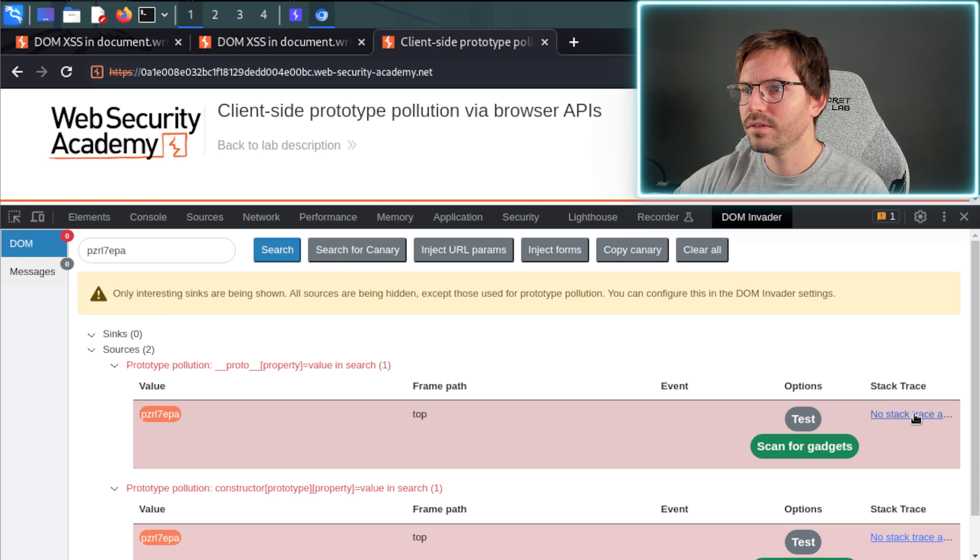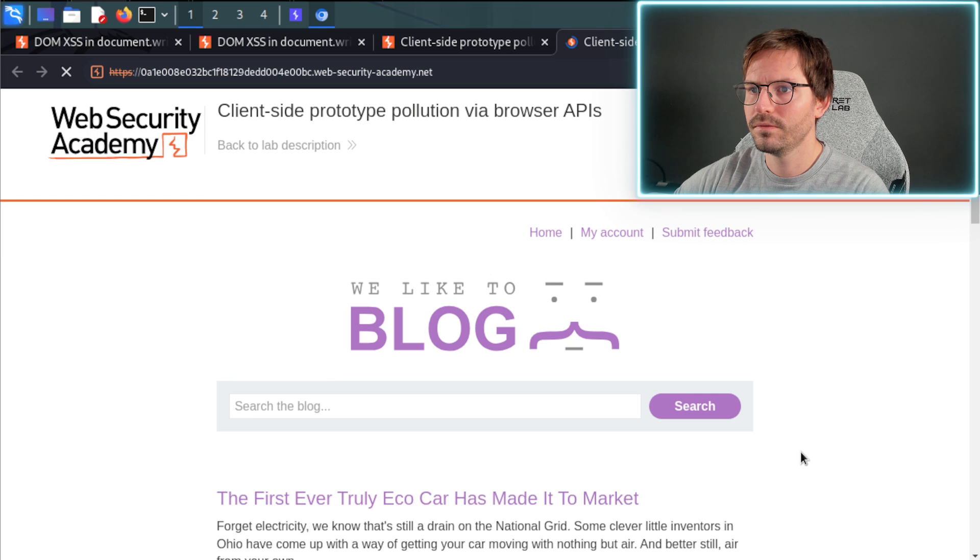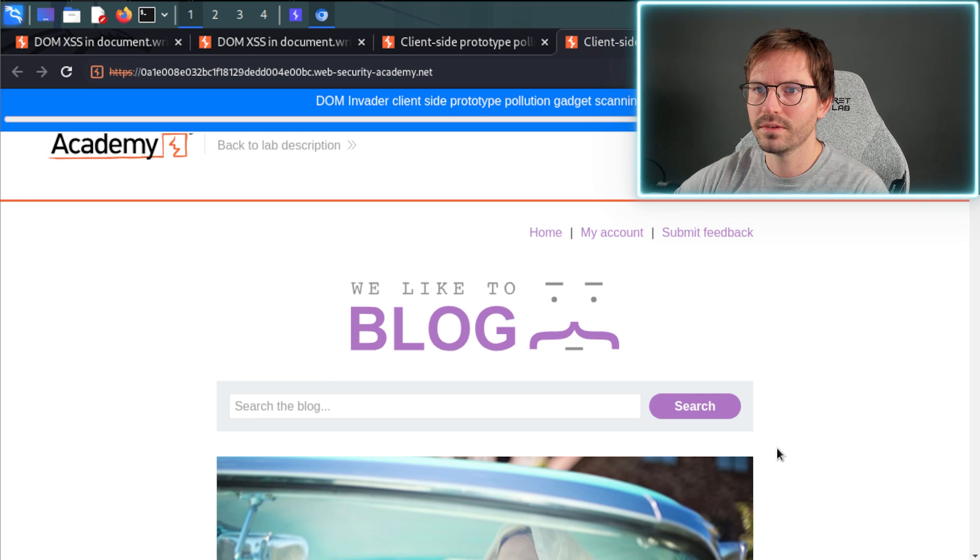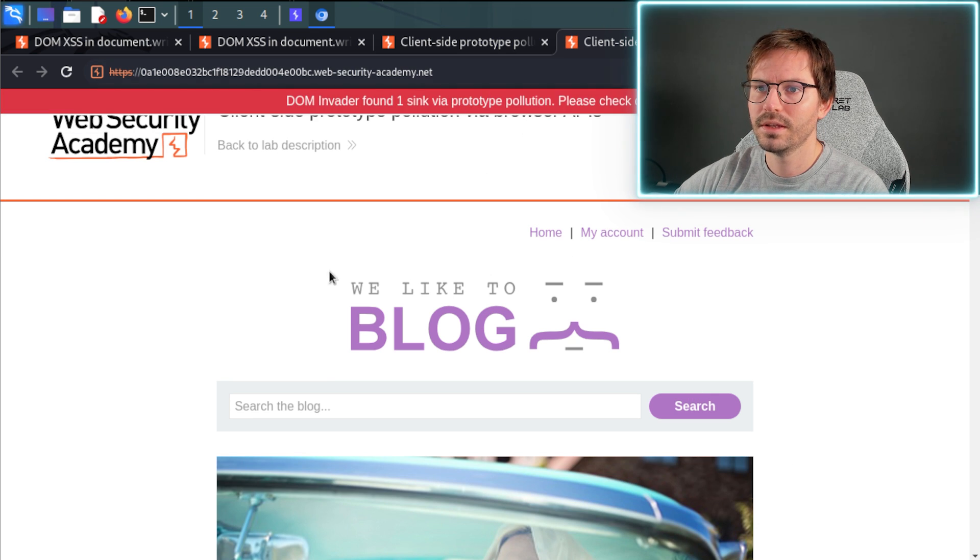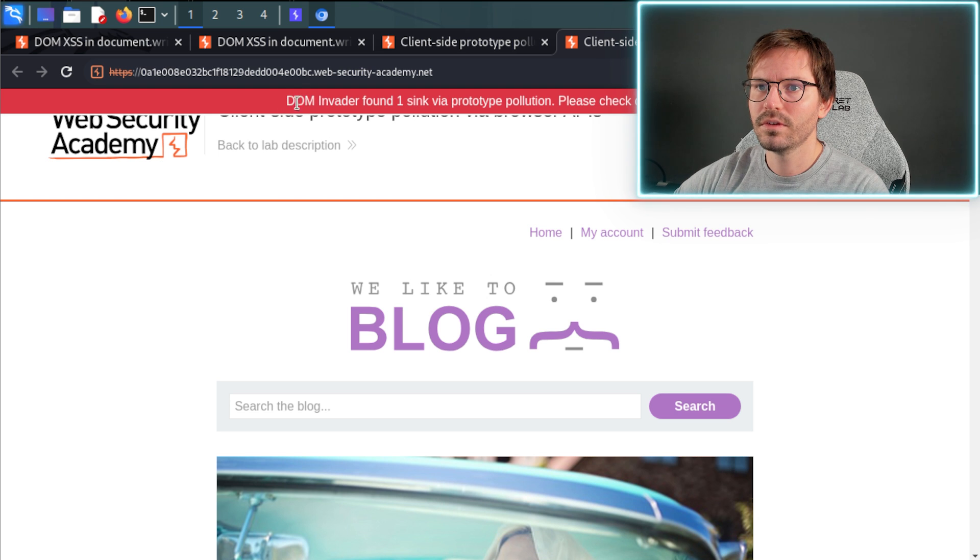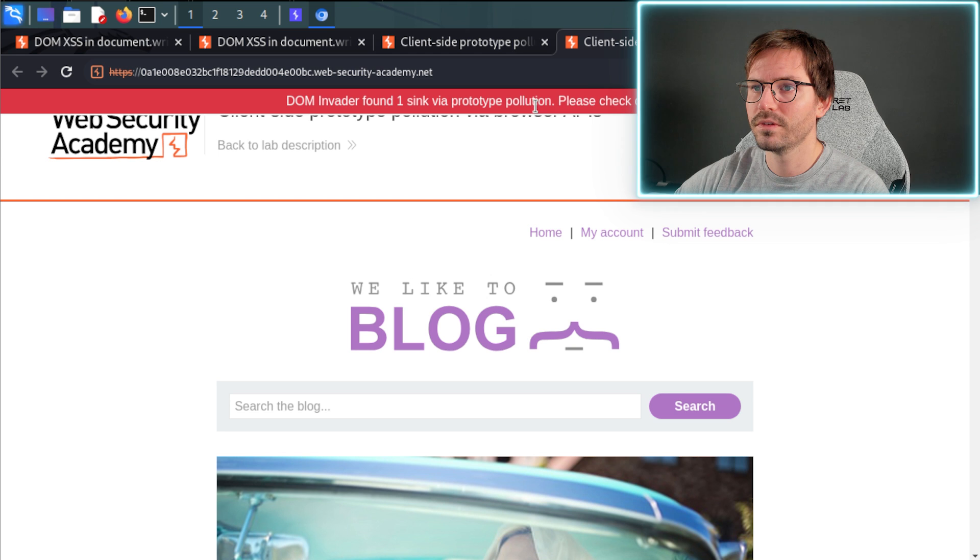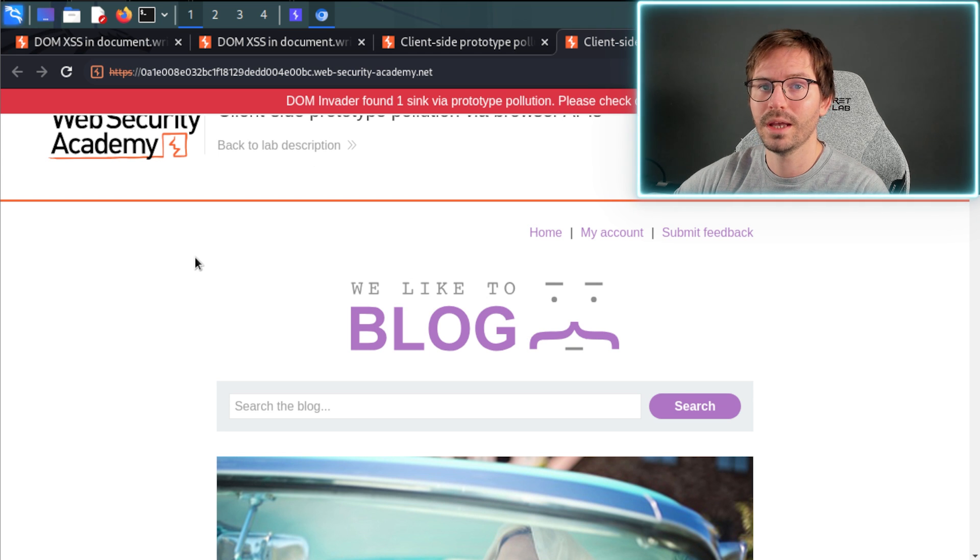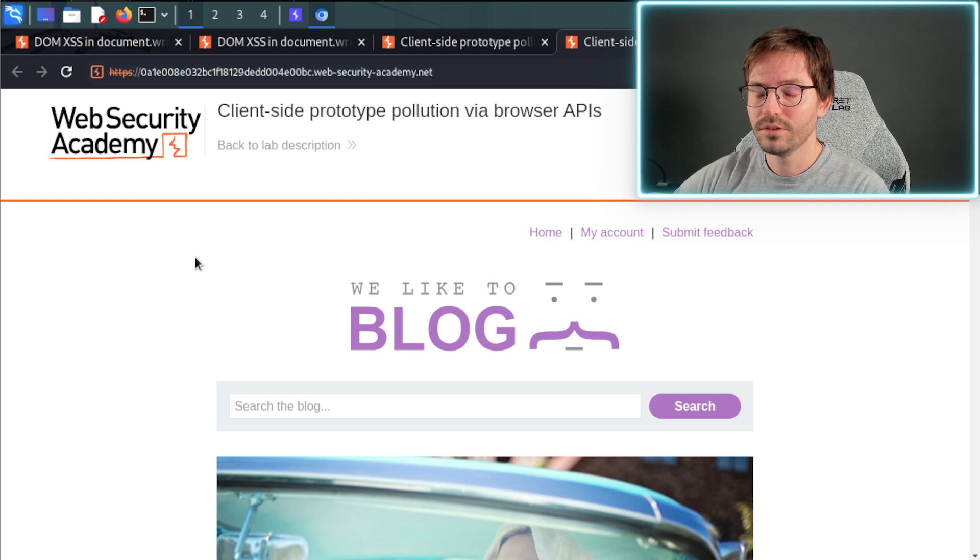And there's no stack traces for this, but what we can do is we can go ahead and scan for gadgets. And this will take a minute. And now it's complete and it gives us an update and says, hey, DOM Invader found one sink via prototype pollution, which is great. So we now have a source and a sink.